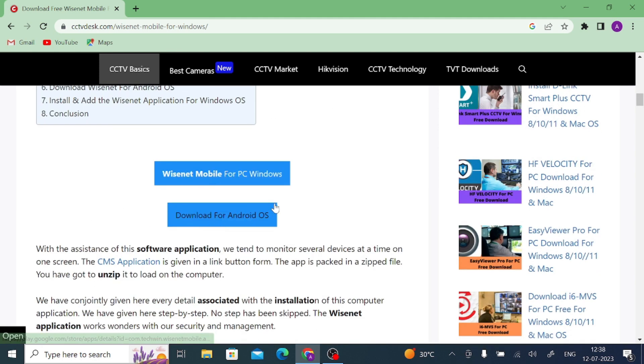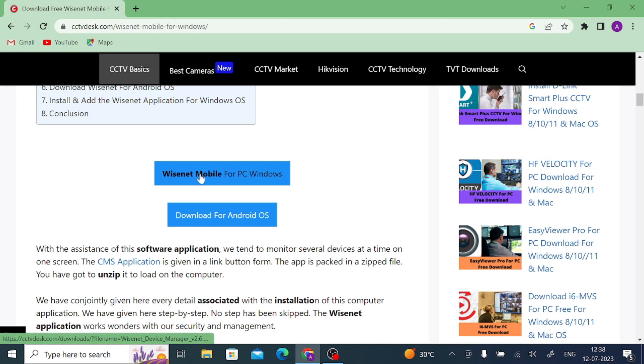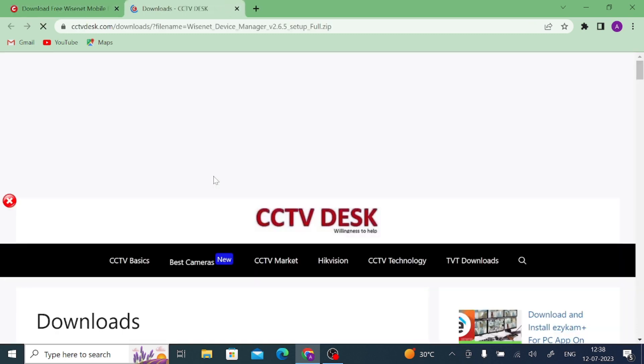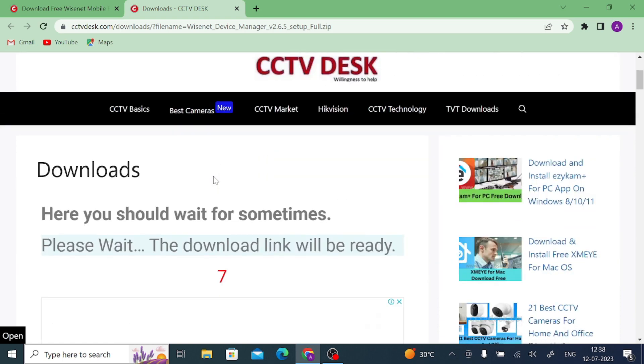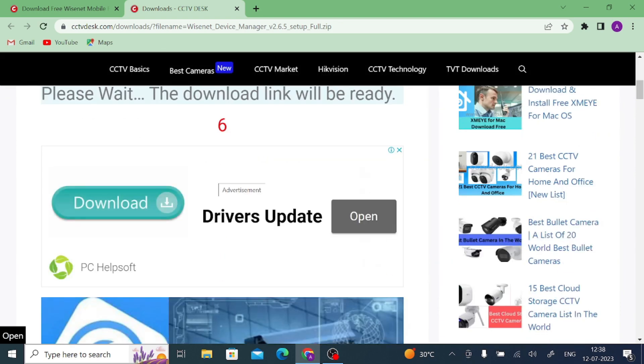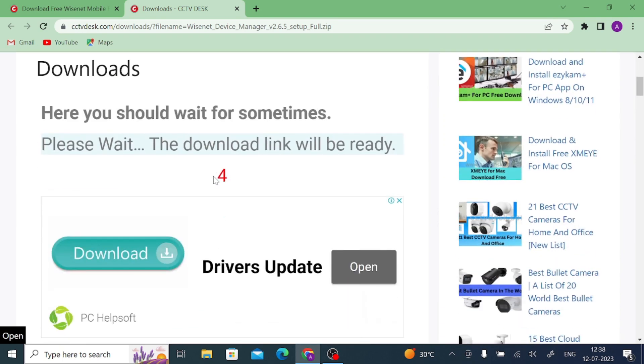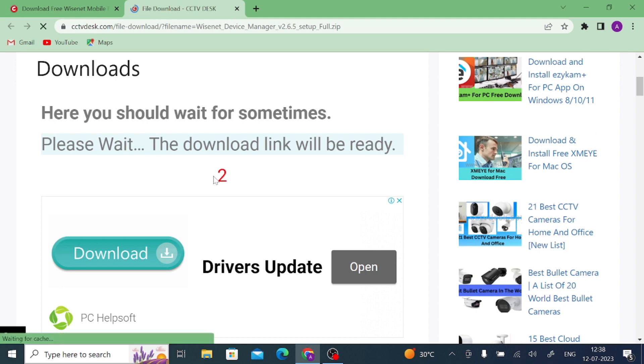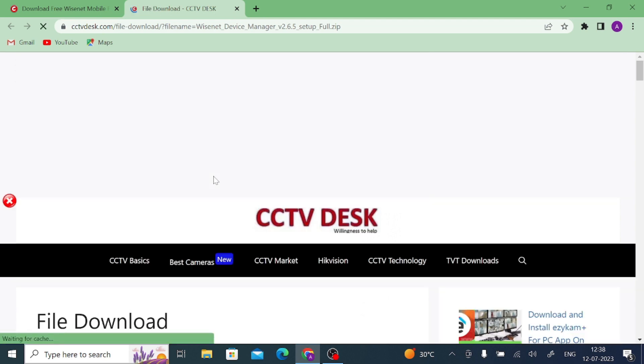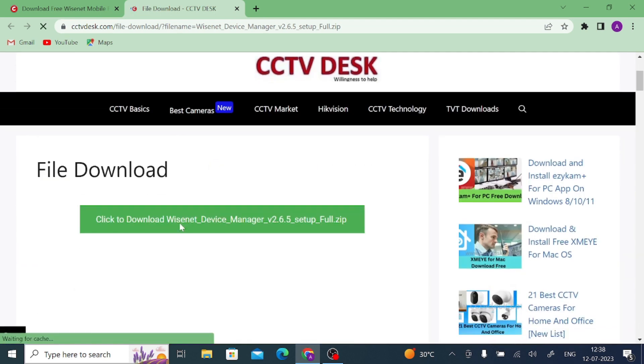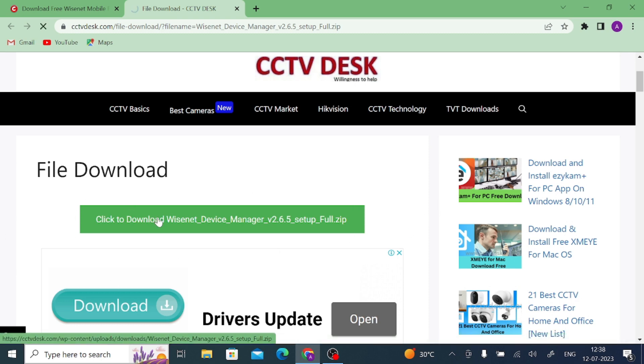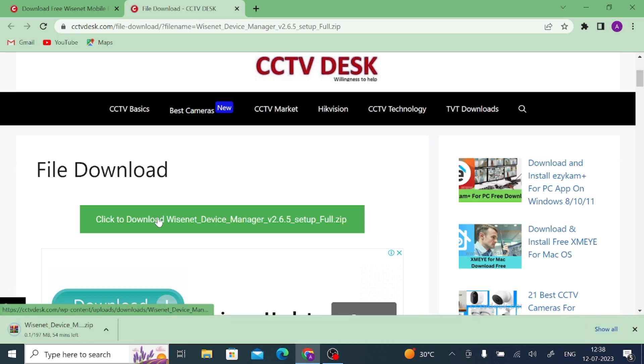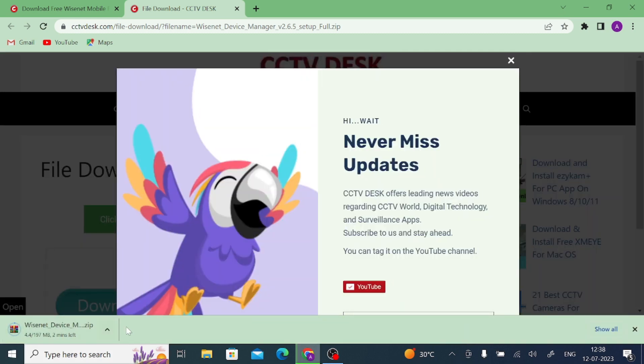In my case, I am using Windows and 64-bit. So generally I go for this Wisenet Mobile for PC Windows. Just click on this. When you click on this, it will redirect to the next page. And after that, after waiting 10 seconds, the download is enabled. Just click on this. Now the download is started. Let the download be finished.